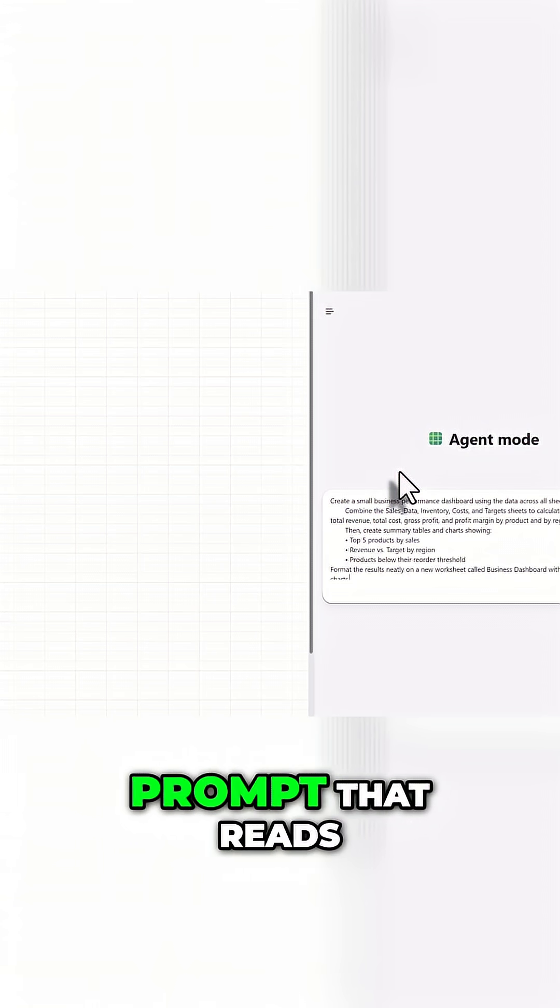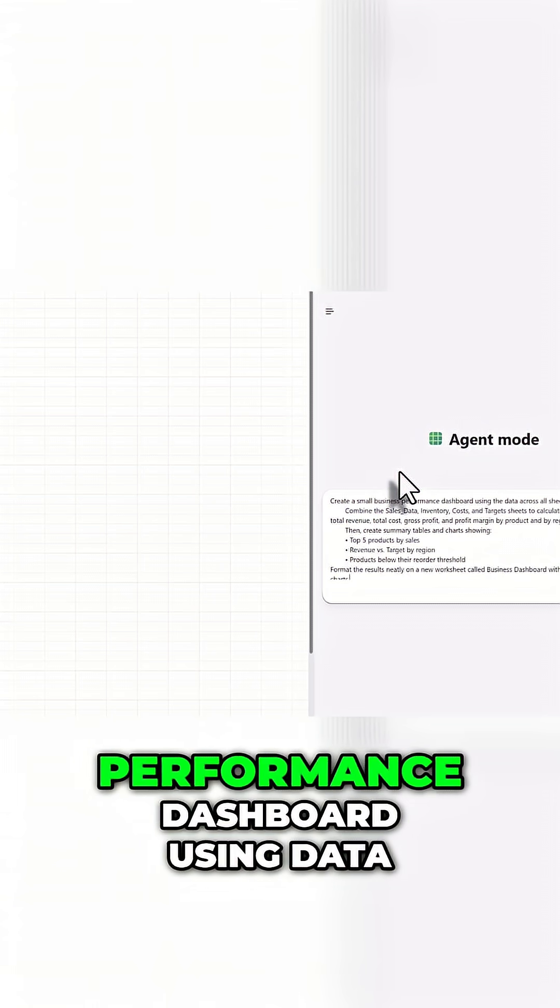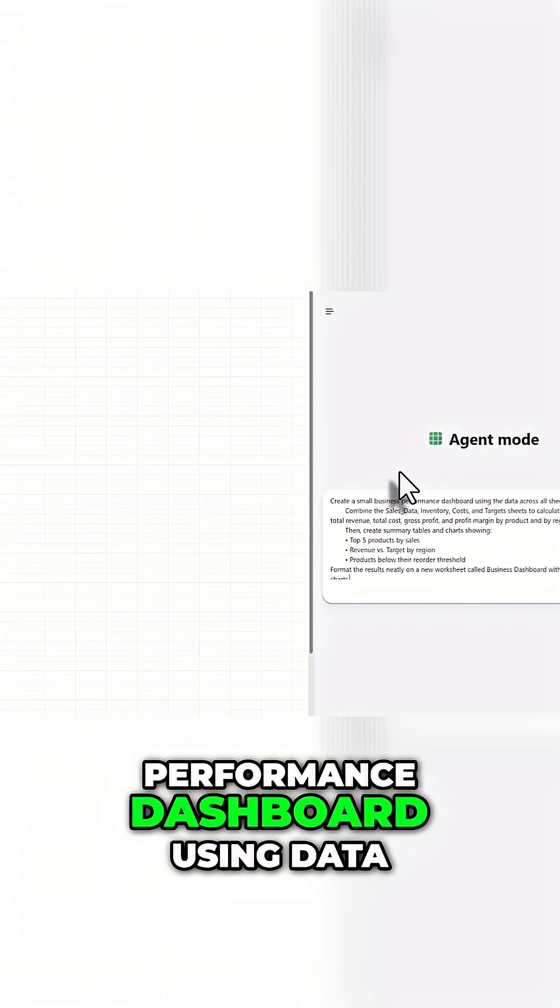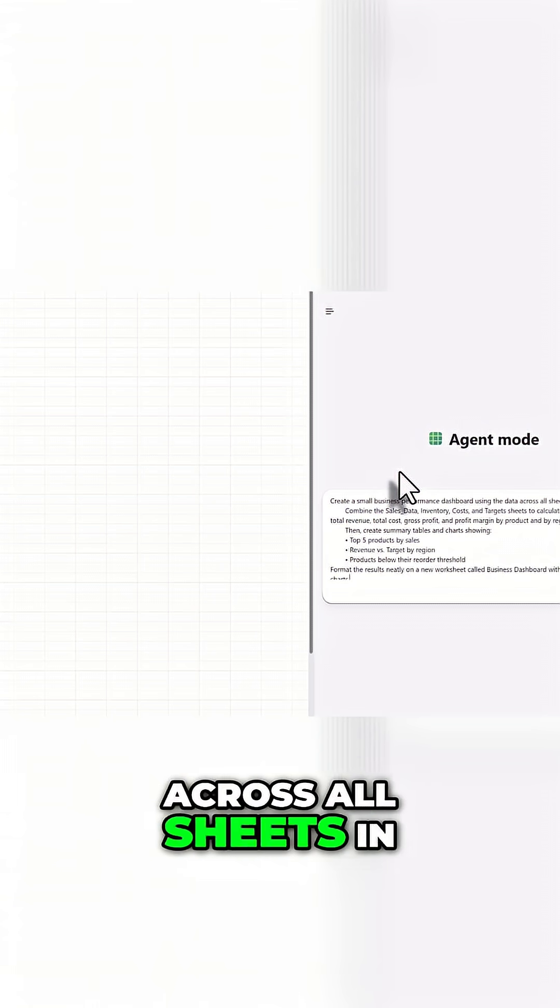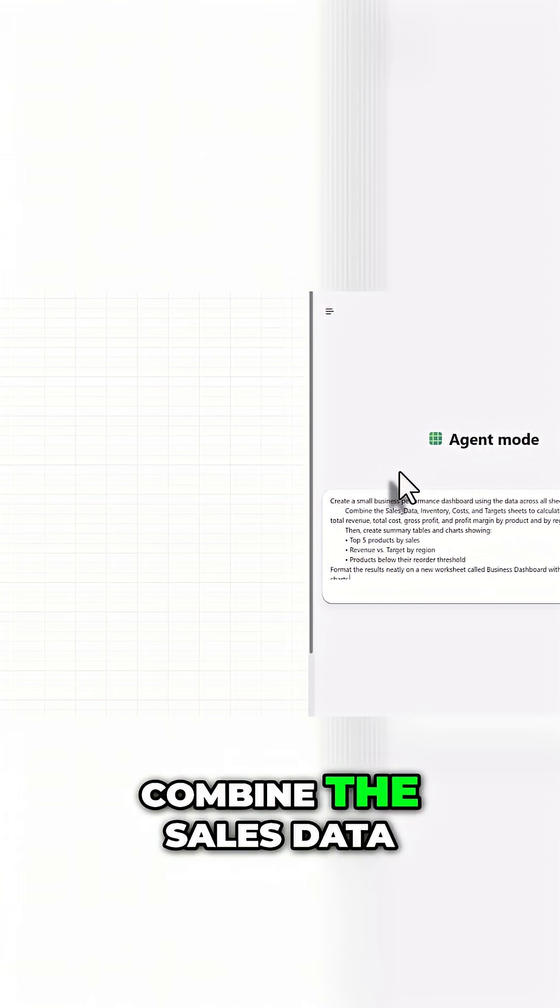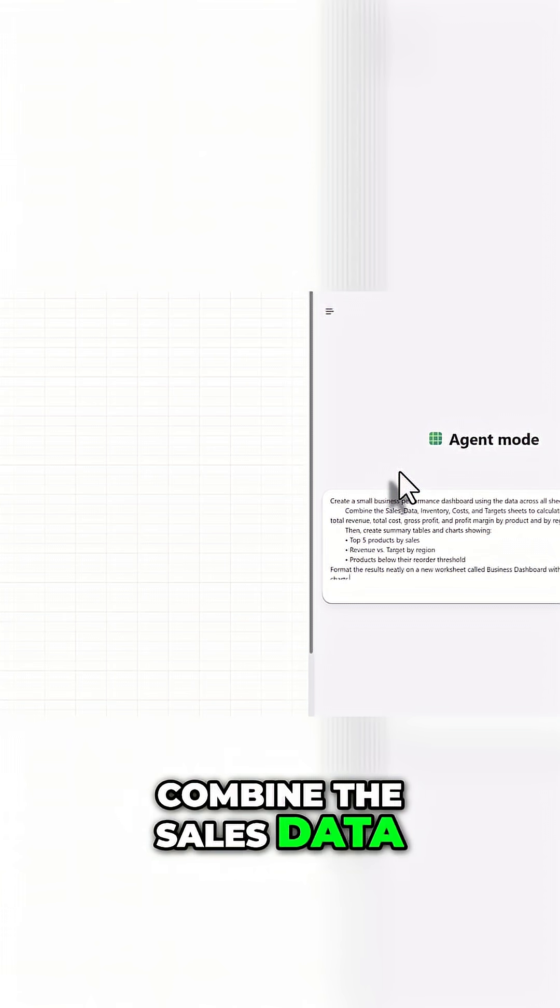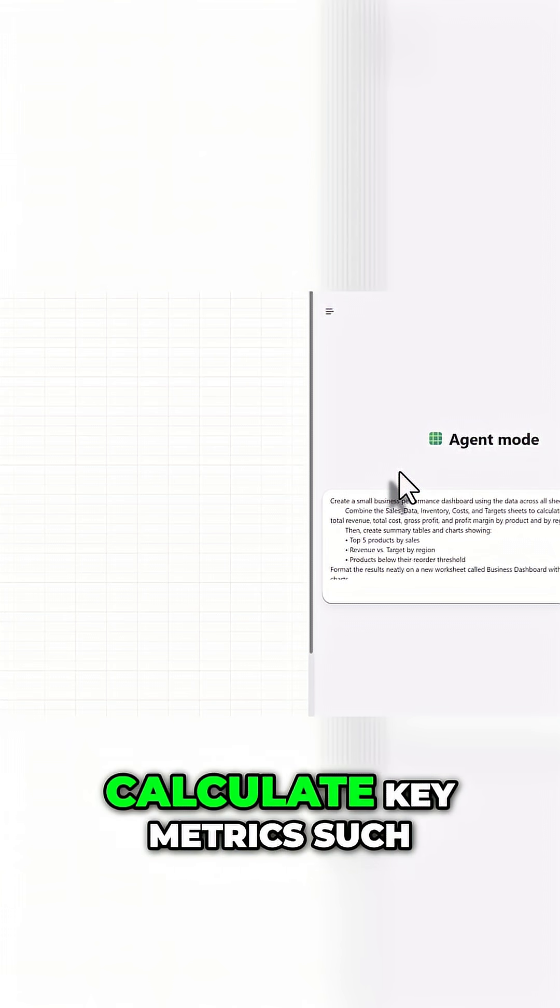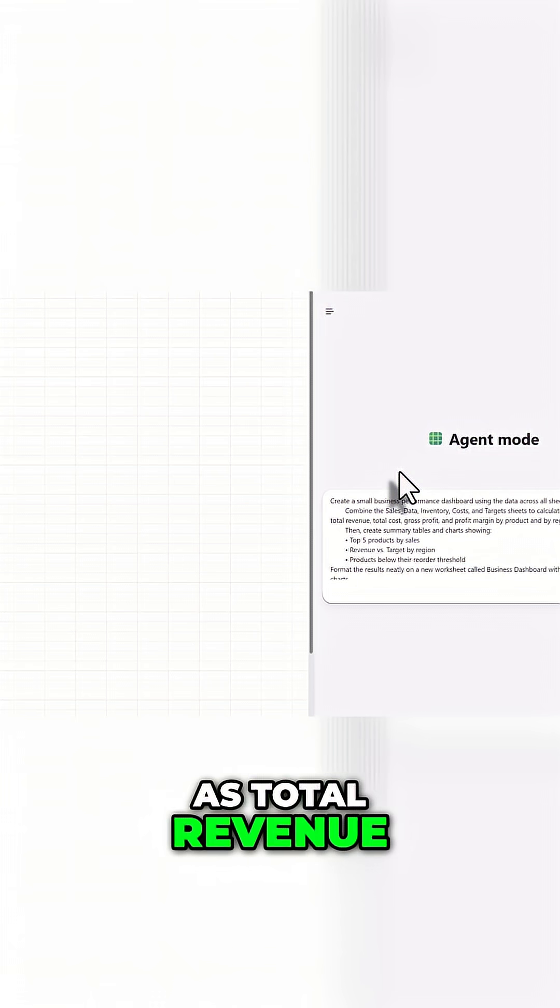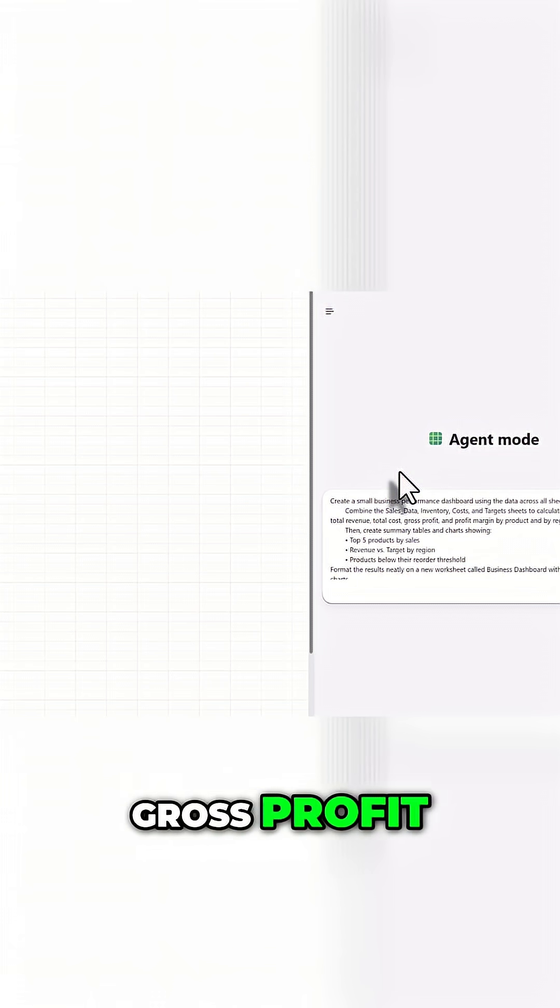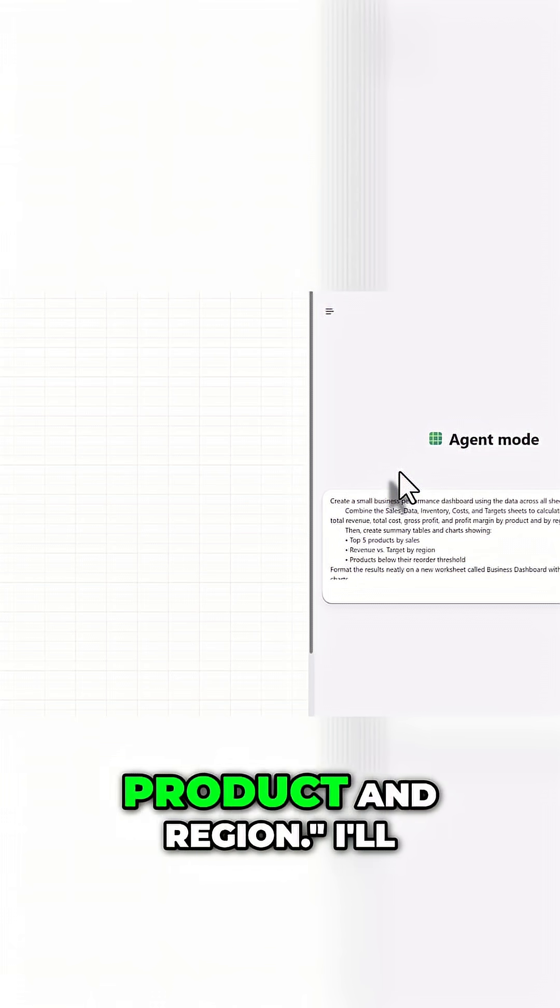I've pasted in my prompt that reads: create a small business performance dashboard using data across all sheets in this workbook. Combine the sales data, inventory, costs, and target sheets to calculate key metrics such as total revenue, total cost, gross profit, and profit margin by product and region.